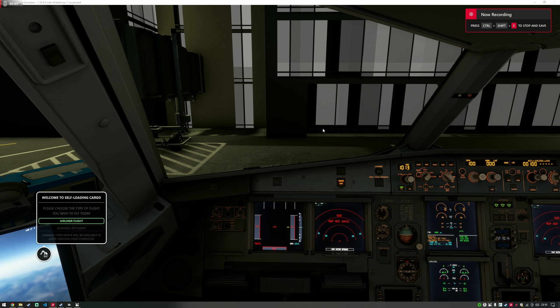Hello there, welcome to this short tutorial on how to start a flight with Self-Loading Cargo version 1.6.